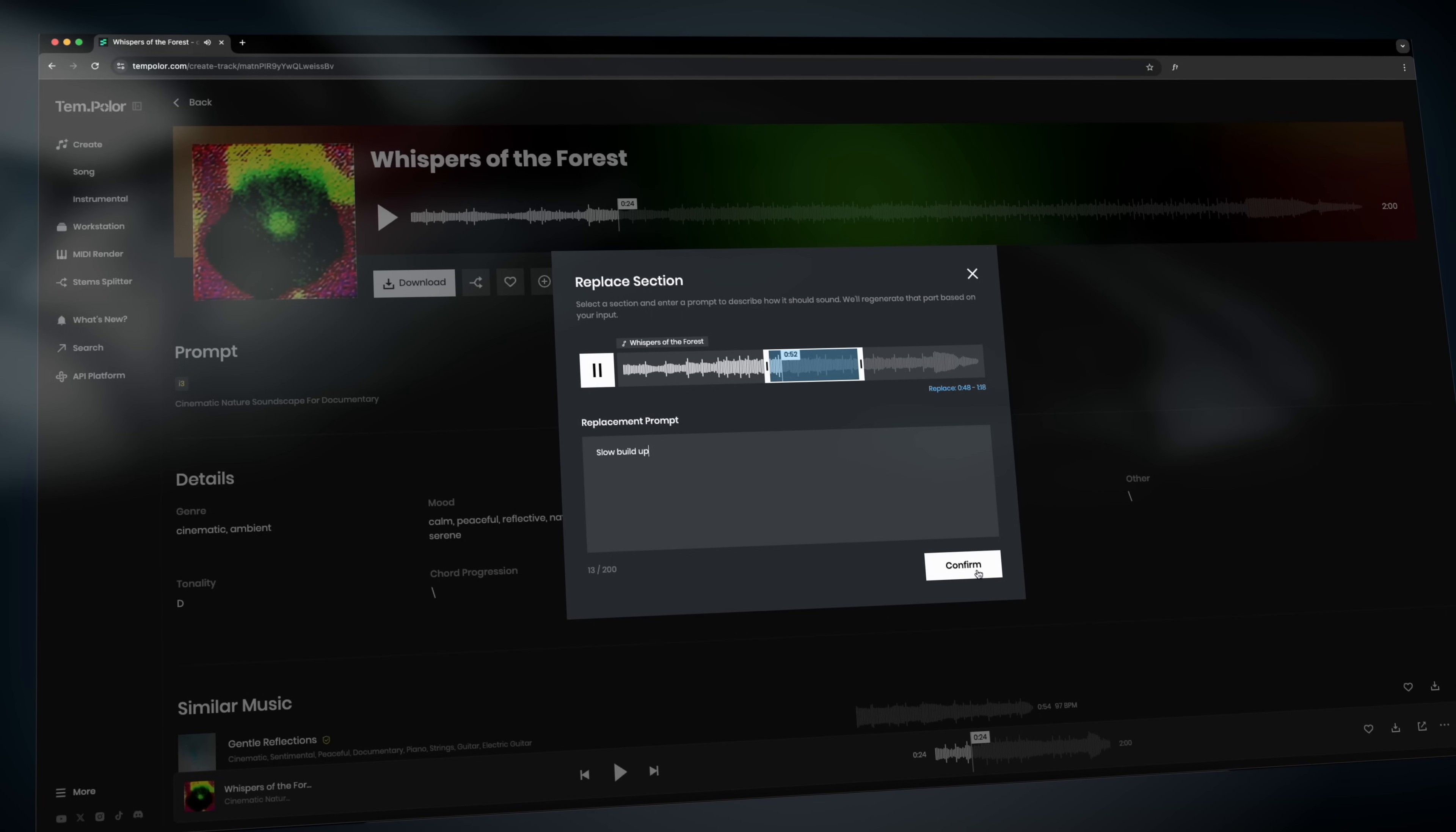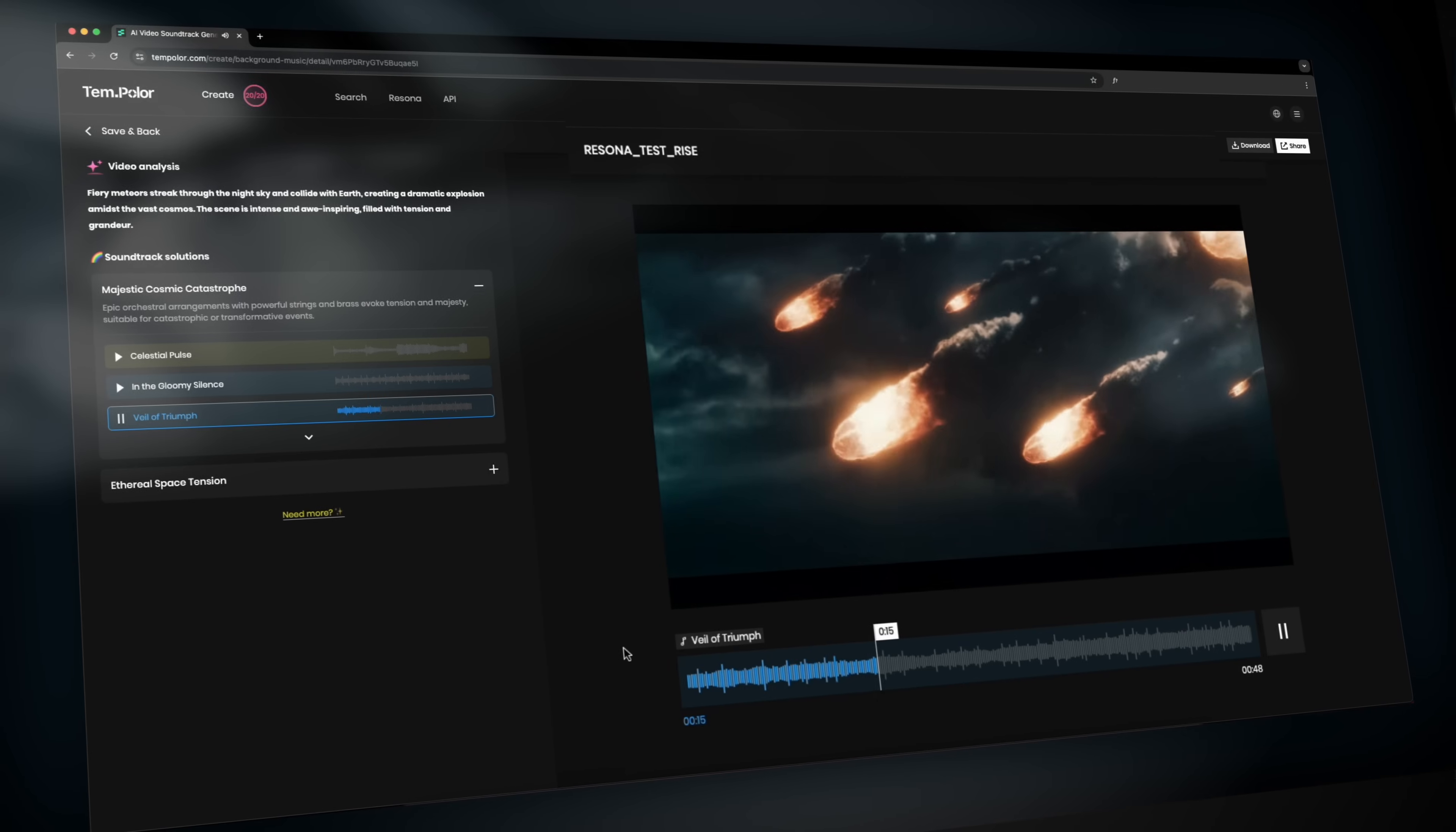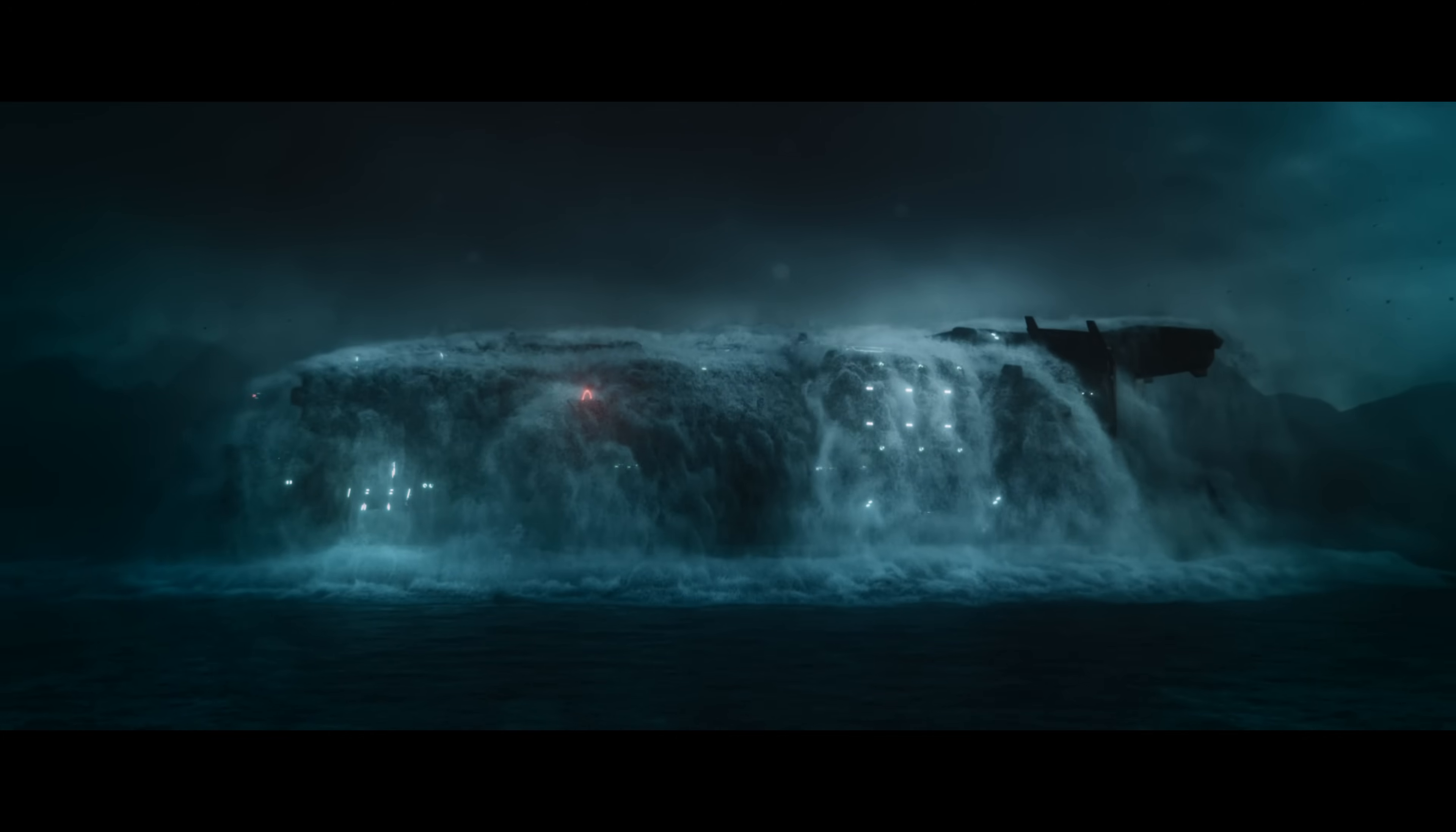It's way more flexible than grabbing a stock soundtrack and trying to cut your video to match the beat. You can hear the music follows your scene and not the other way around. Now that saves a lot of time.